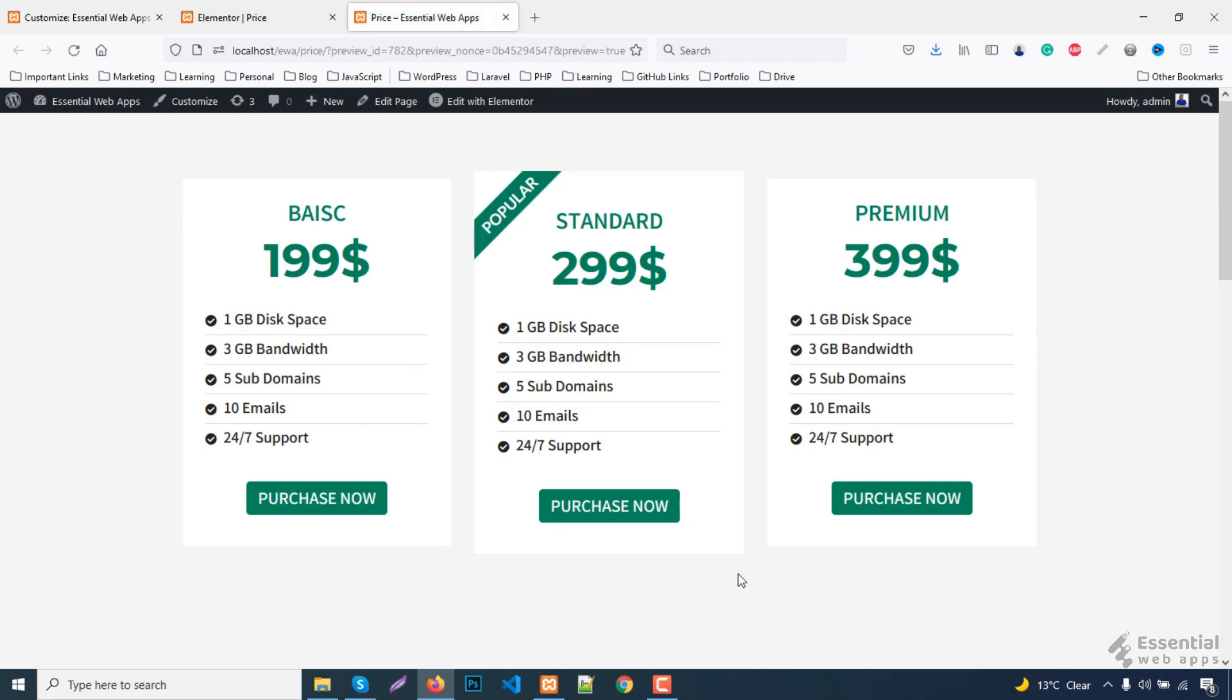Finally, when you are happy, update and publish. And we're done creating this ribbon shape to highlight the price table. You can see how easily we've created a ribbon shape using Elementor free version. It is very useful to highlight one of the price tables for higher conversion.